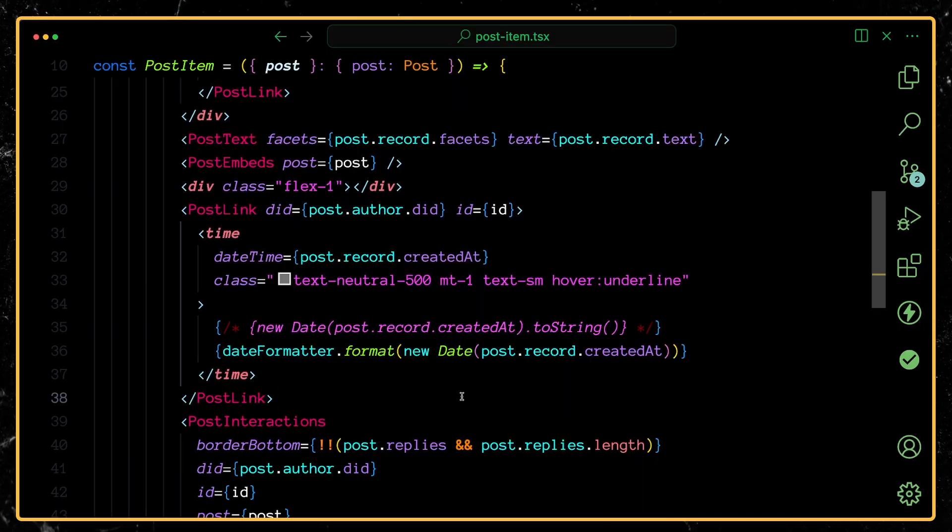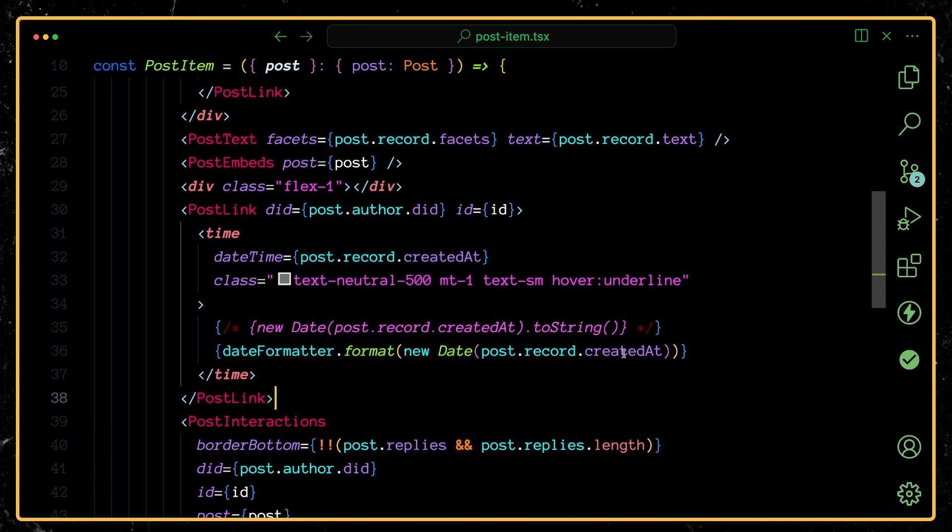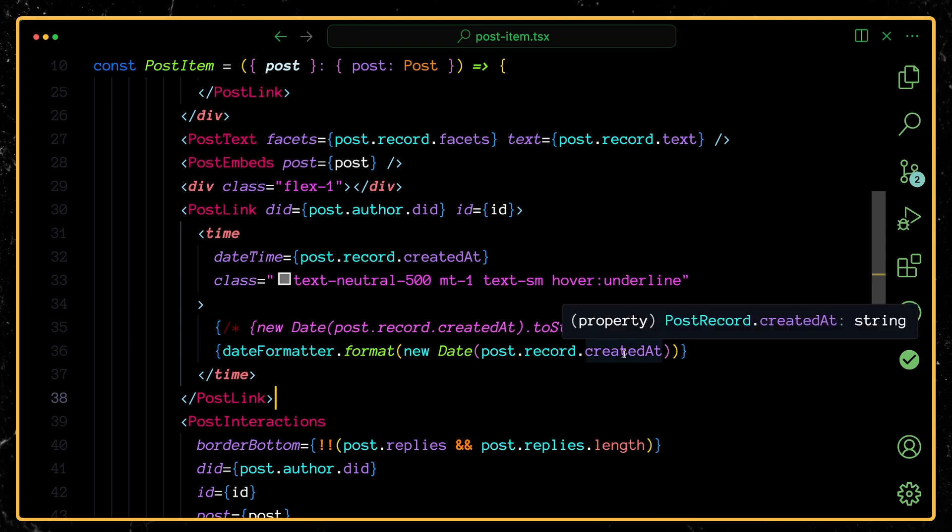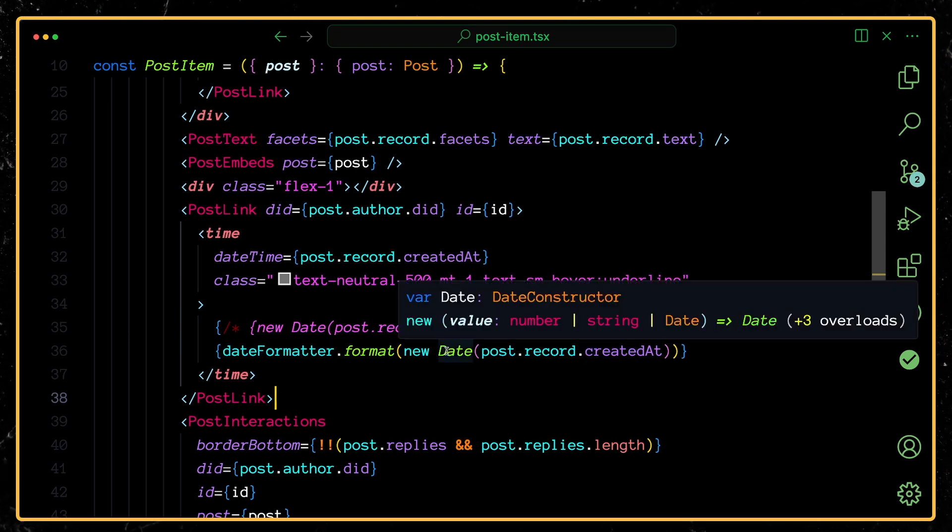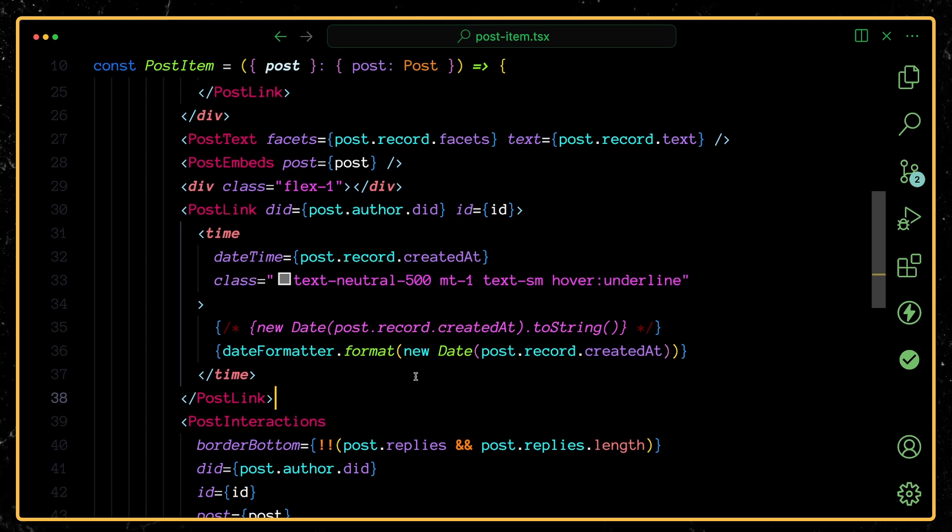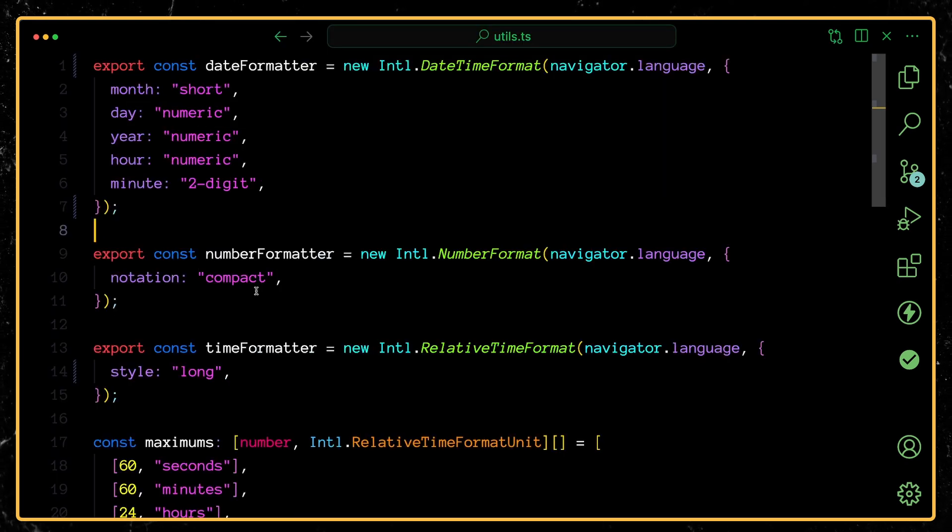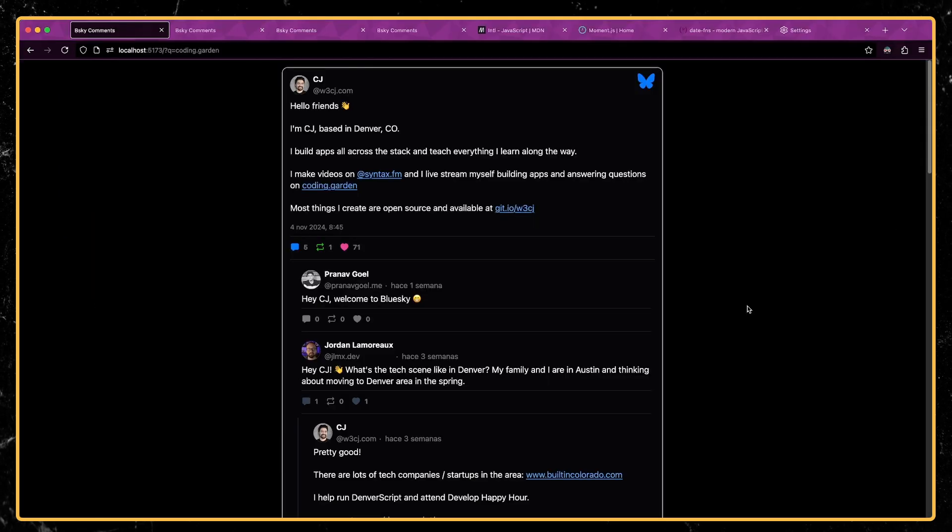And so you can see here whenever I'm rendering it out, I'm passing in an instance of a date. And so the API actually gives us back just a string, but that is in the correct format to be able to pass into the date constructor. So all I have to do is pass in that date to our formatter.format function. And it automatically uses these options and formats it using the user's preferred locale.